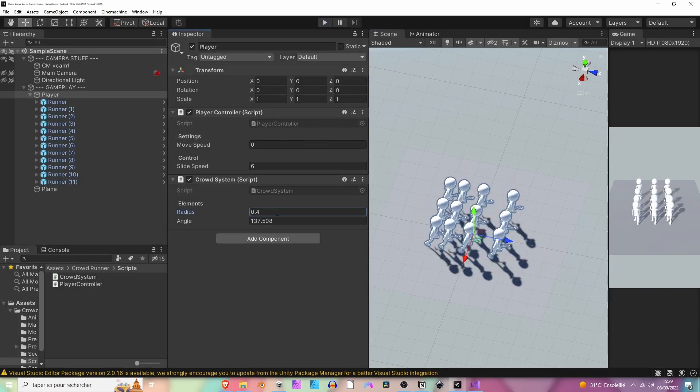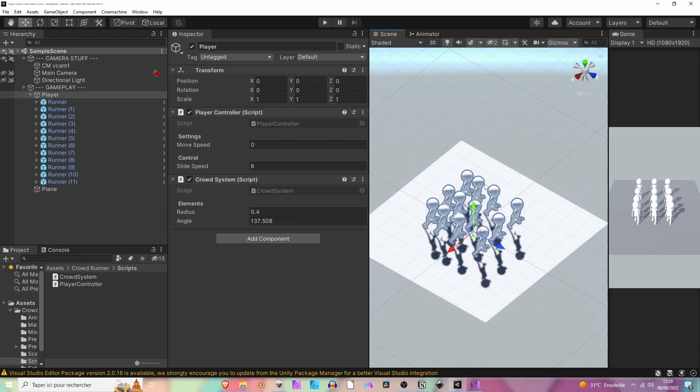Now after doing that, we can add a crowd counter on top of the player to know how many runners we have in our group. Let's do that in the next lesson.